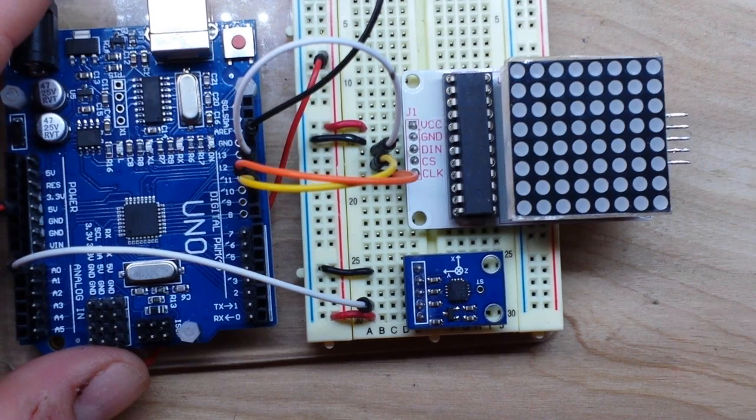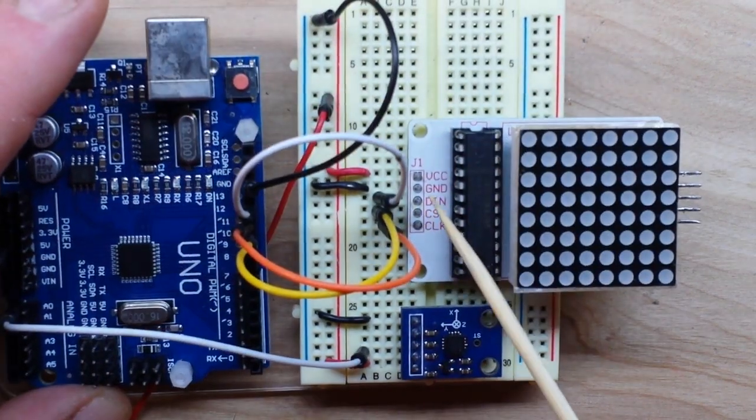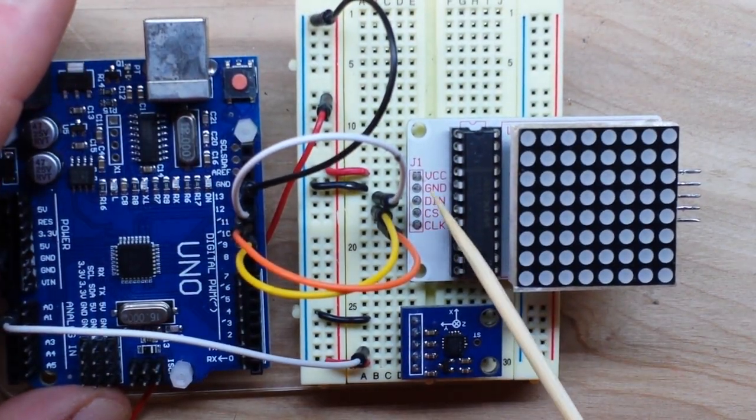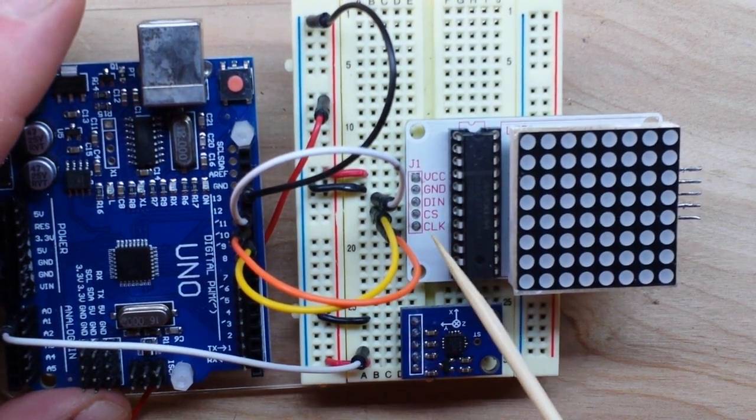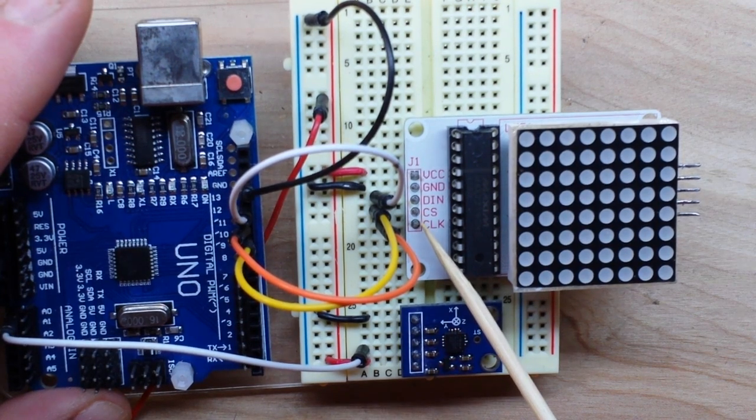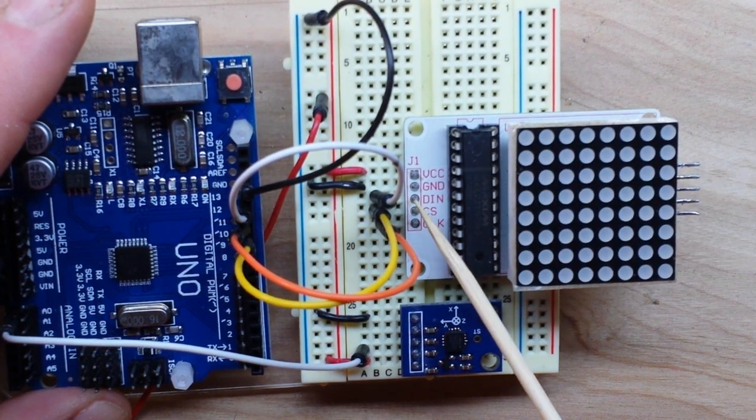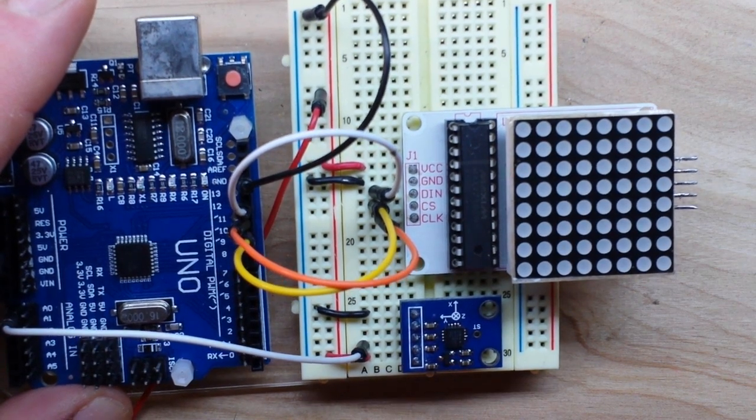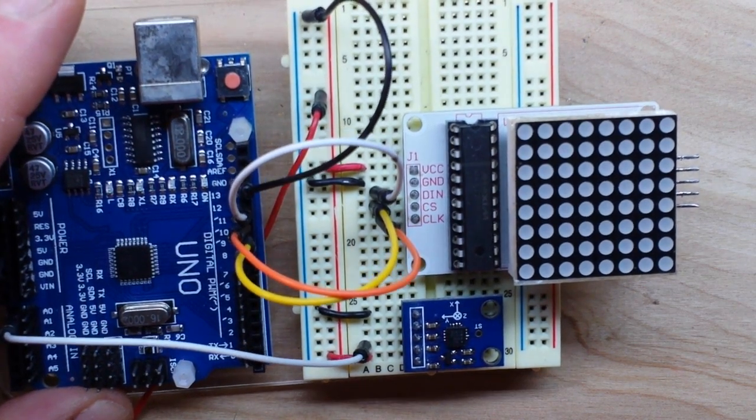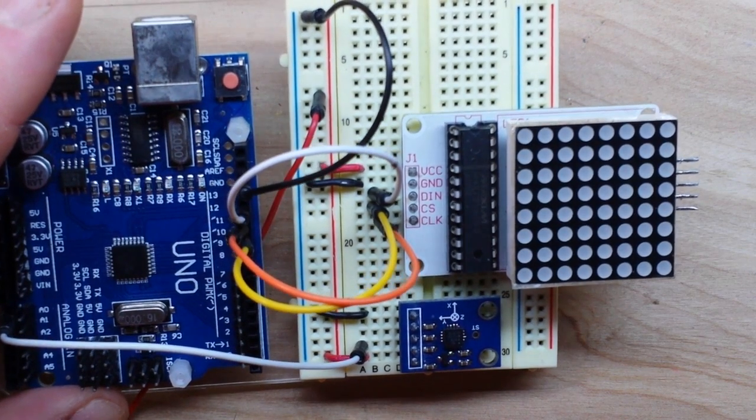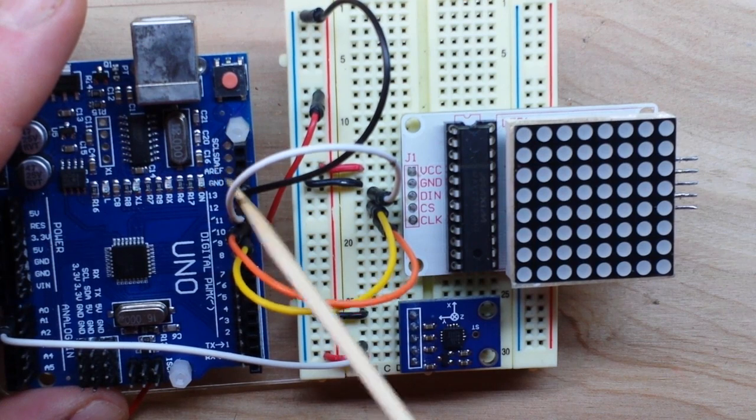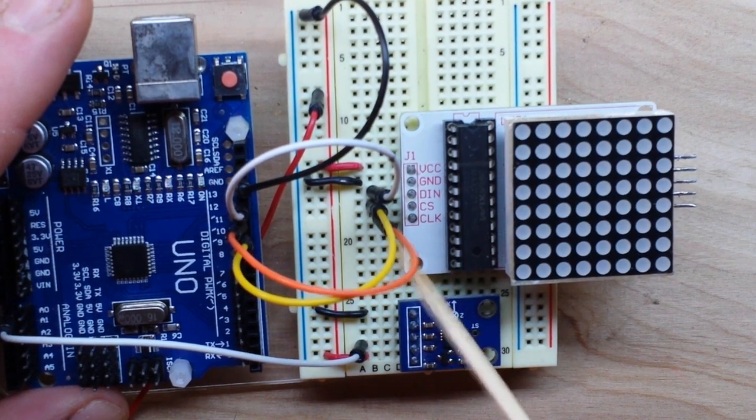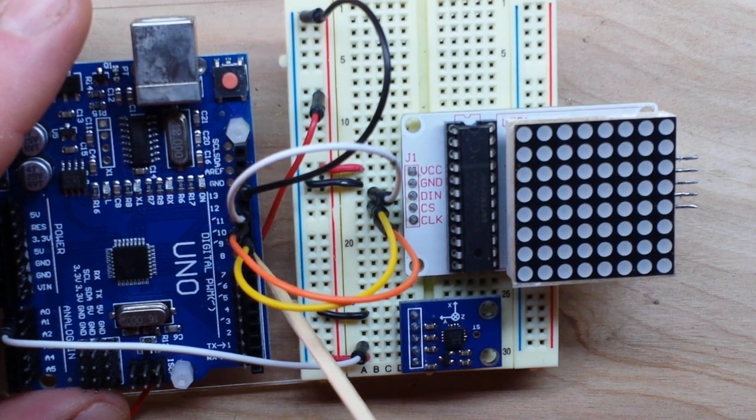So let's zoom in here. These 7219 modules work on SPI which means we're gonna need three communication pins: DN data in, CS also called load, and clock. It also gets VCC and ground. This is a 5 volt module so you just give it 5 volts from the Arduino's 5 volt rail. DN is going to pin 12, clock is going to pin 11, and CS or load is going to pin 10.